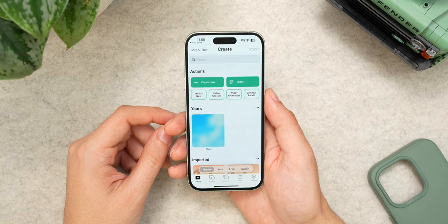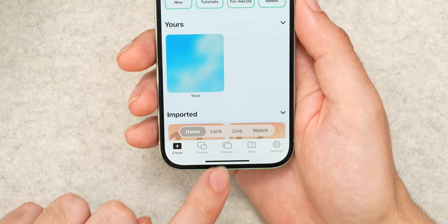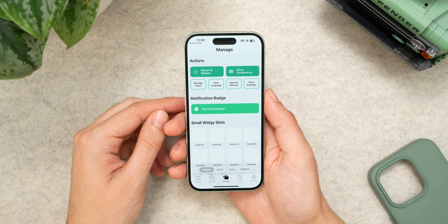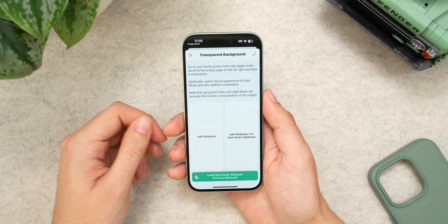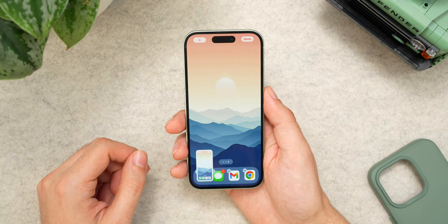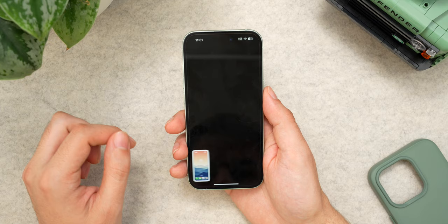Once you've downloaded Widgie, tap on the manage tab at the bottom — this is where you can edit all of your different widget slots. Before we can make the widget itself, we need to set up transparency. All you have to do is tap and hold onto an app from the home screen to go into jiggle mode, then swipe to the far right so that none of the apps appear on the screen. Take a screenshot and head back into Widgie. Once you upload that screenshot into the Widgie app, transparency will be fully set up. You can also do this with a dark mode wallpaper too, if you want.